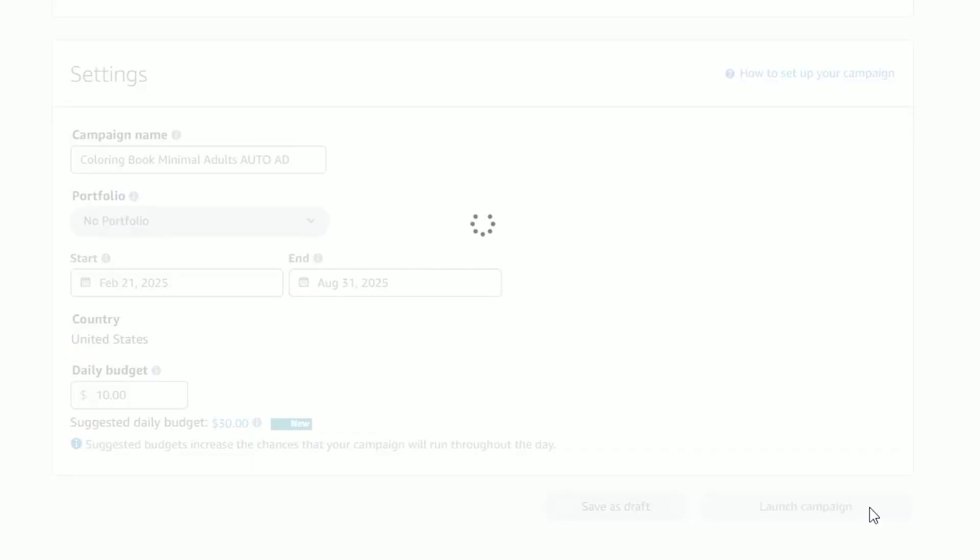Then you click launch campaign, and that's how easy it is to launch an auto ad. Absolutely anyone can do this regardless of experience with Amazon ads. But that's not where the power of these auto ads ends — that's just the beginning. Once it starts serving, it's going to get loads of data, and that data is so important. We can utilize it to either adjust these auto ads or to create our own manual ads. I'm going to show you an example of one of my auto ads that's performing well.